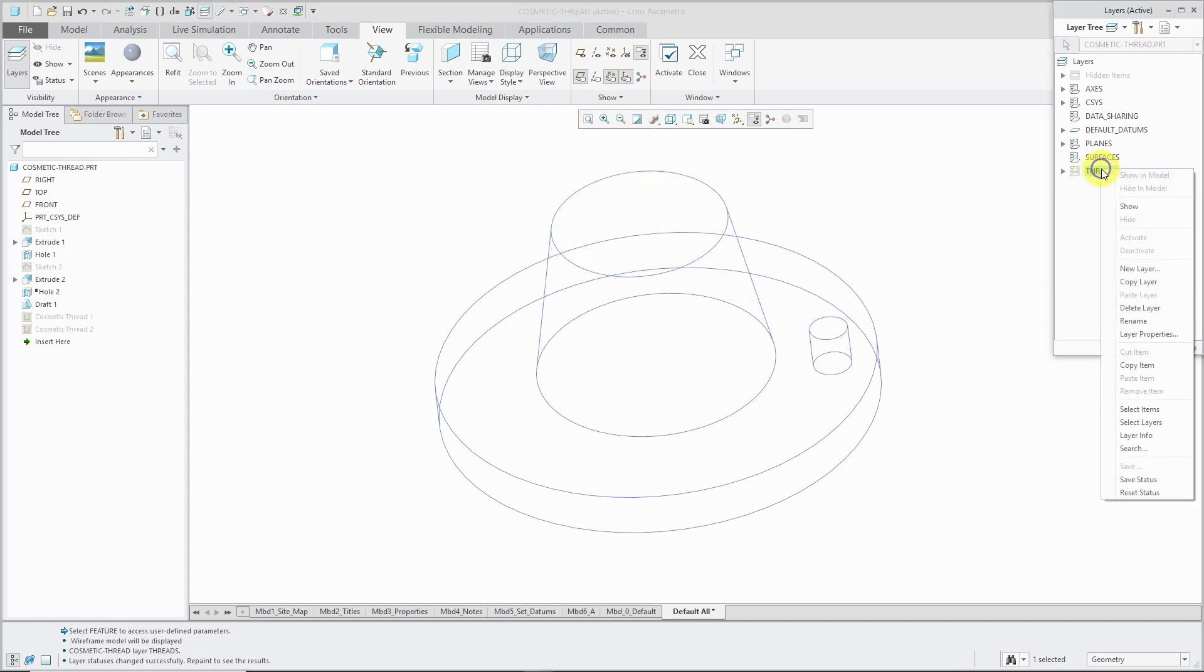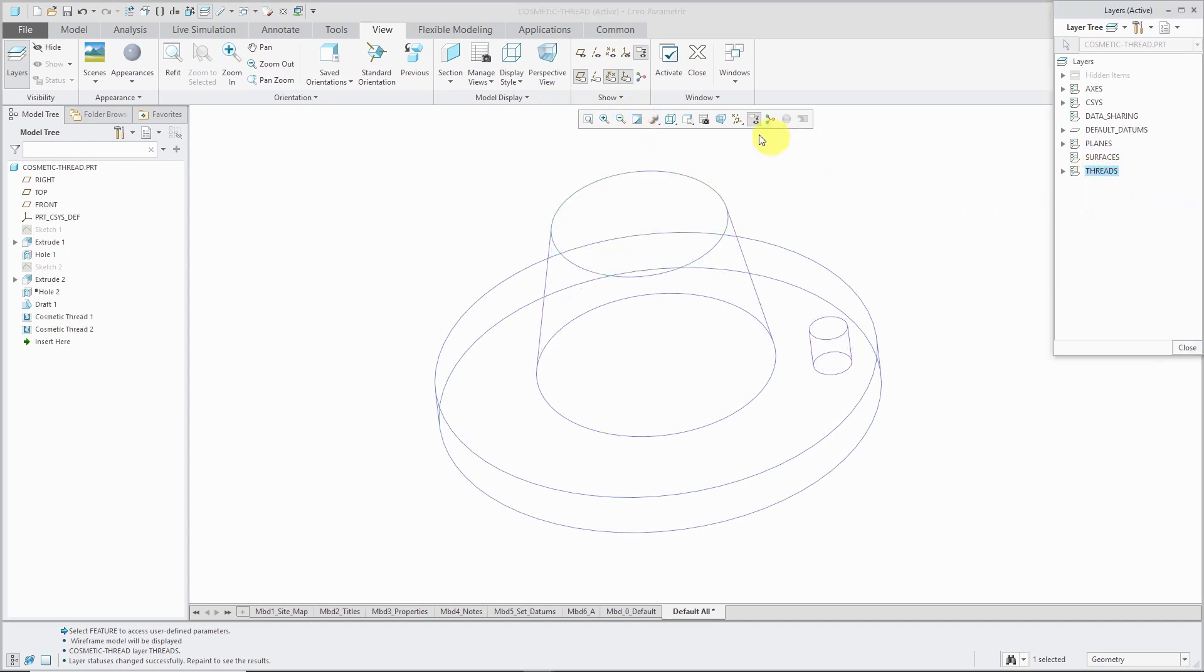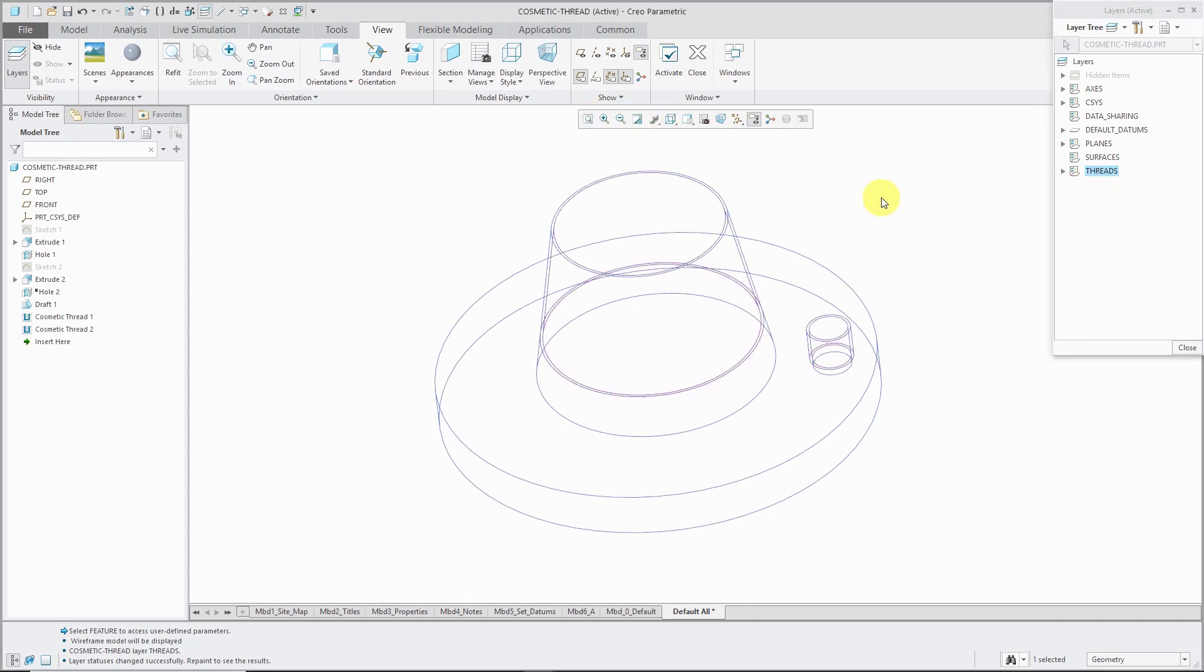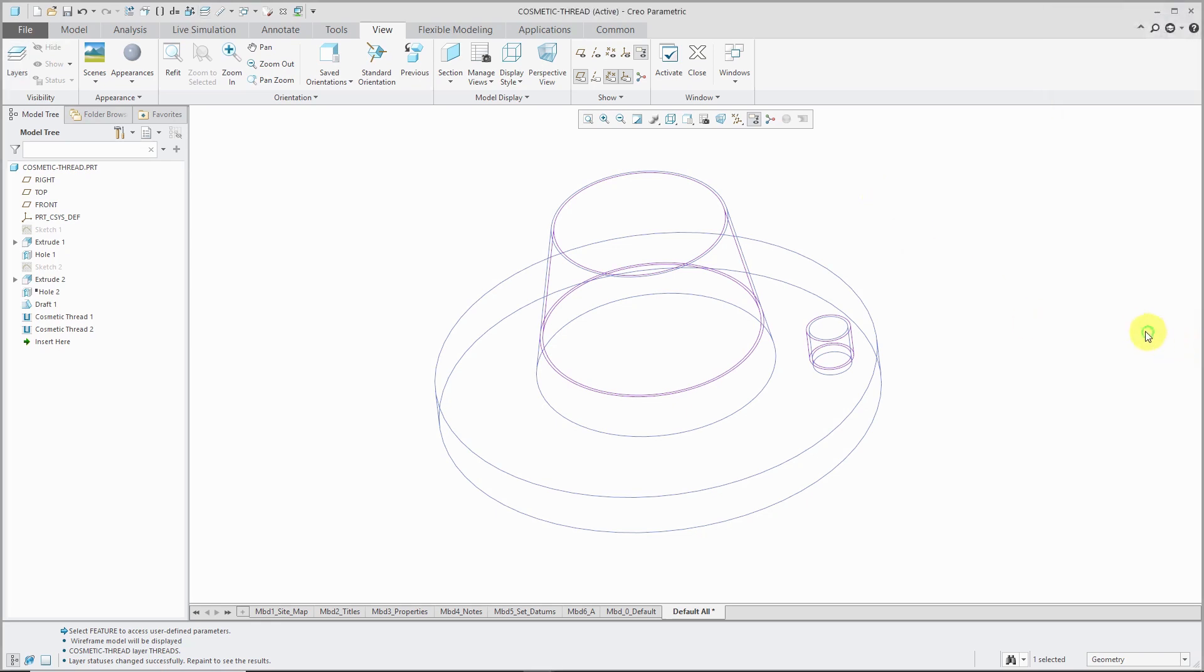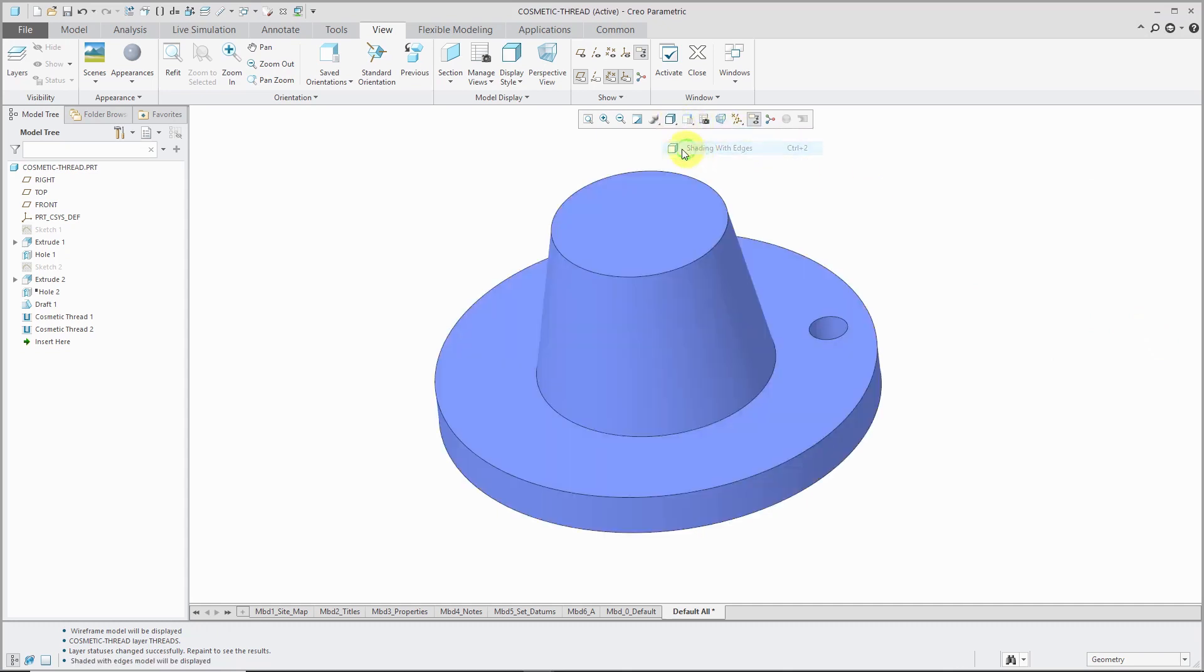Then I can right-click and choose Hide and then repaint the screen. And you don't see them. Show them. Repaint the screen. And they are visible again. And that can be very convenient if you're using them in drawings. Speaking of which, let's go and create a drawing for this particular part.